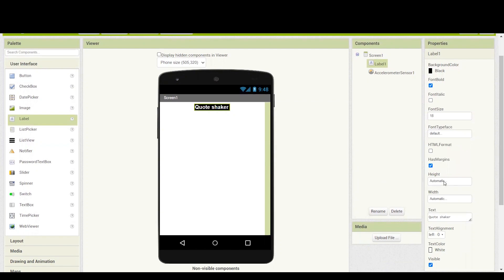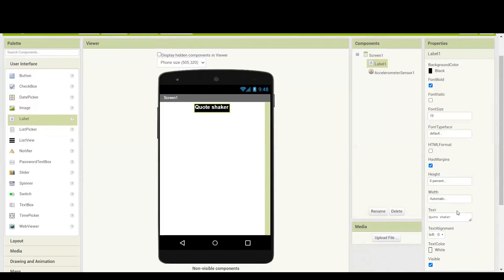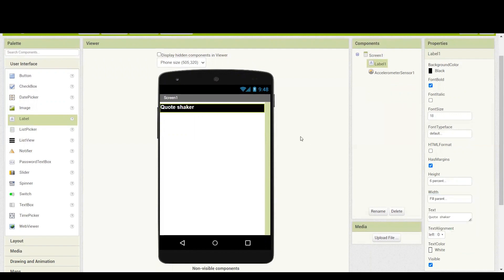If you want, you can increase the height and width of your label. I'm going to keep the height as 6% and the width as fill parent. The text inside the label is coming towards the left side. If you want to see it in the center of the screen, in the label's own properties you will find text alignment — keep it on center.